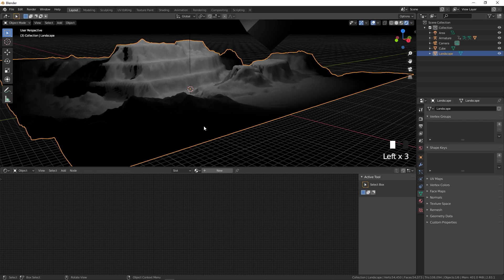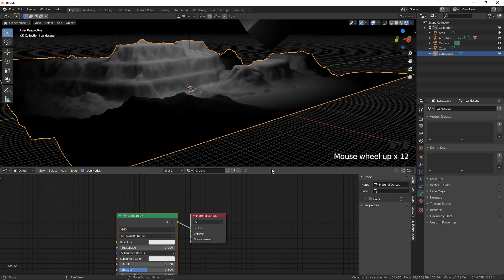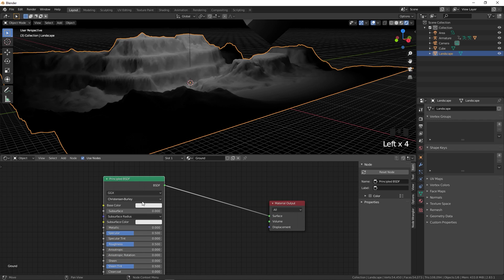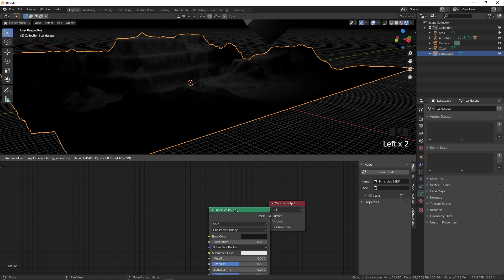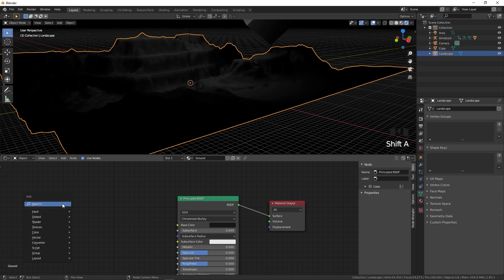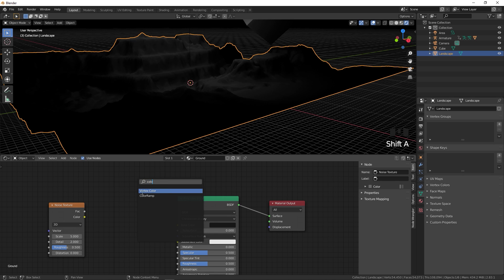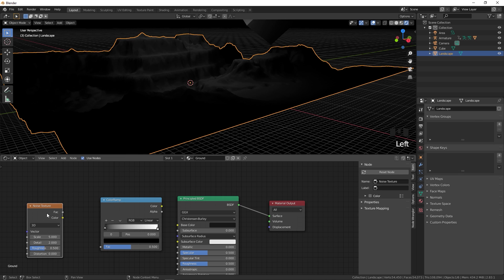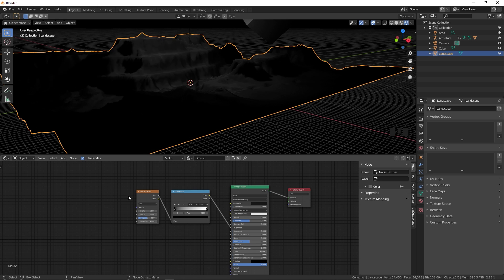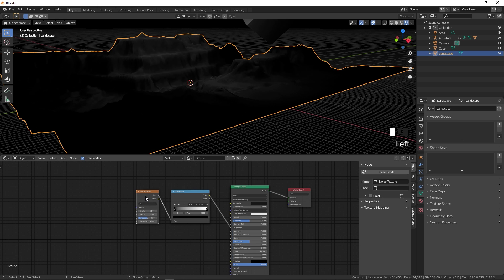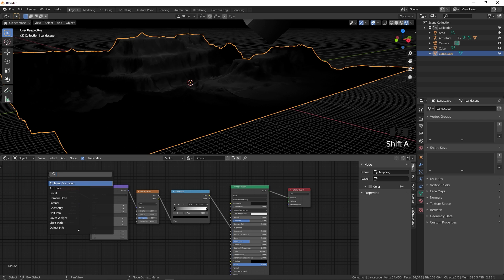Go to the Shader Editor and select the landscape. Click New and name it 'ground'. In the Principled BSDF, change the color to dark. Press Shift+A and add a Noise Texture, then add a Color Ramp. Plug the Factor into the Color Ramp Factor, and plug the Color Ramp output into Roughness. Use Ctrl+T with Node Wrangler to add Mapping and Texture Coordinate nodes, then plug Object into the Vector.